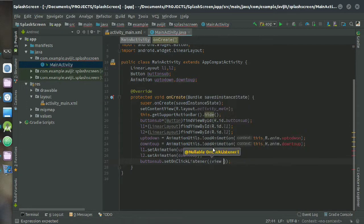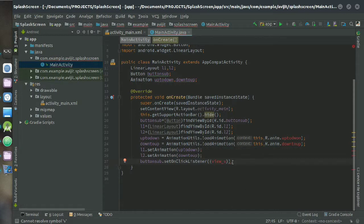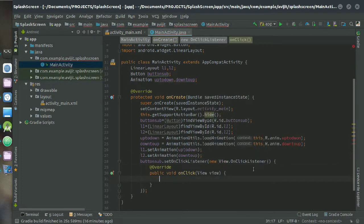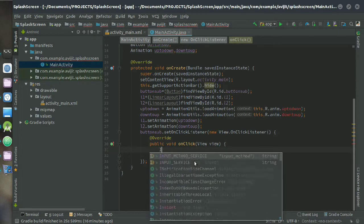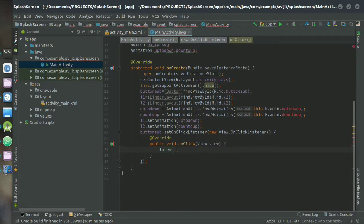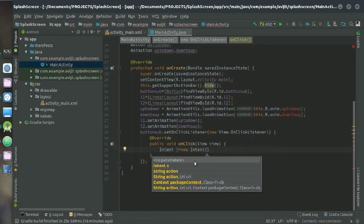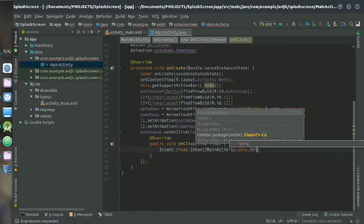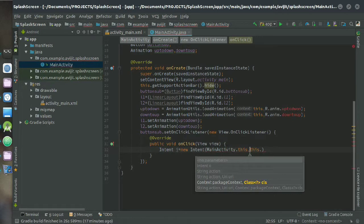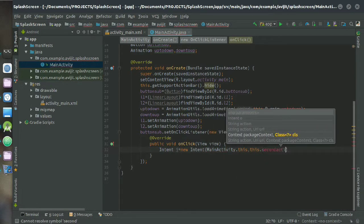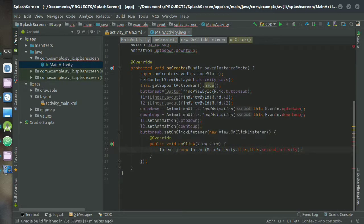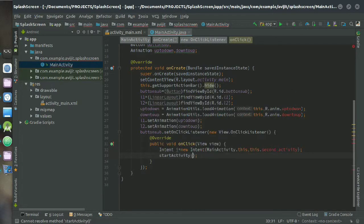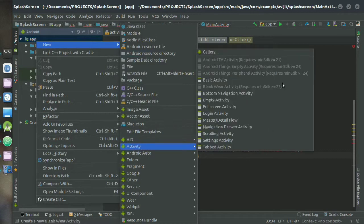Then write button_sub.setOnClickListener and you have to just intent that, so that after clicking on the button user can go into the next activity. I am creating a new Intent here, Intent i equals new Intent, MainActivity.this, that is your current Java class file, and then put a comma and just write SecondActivity.class. So before that you have to create a second activity here.